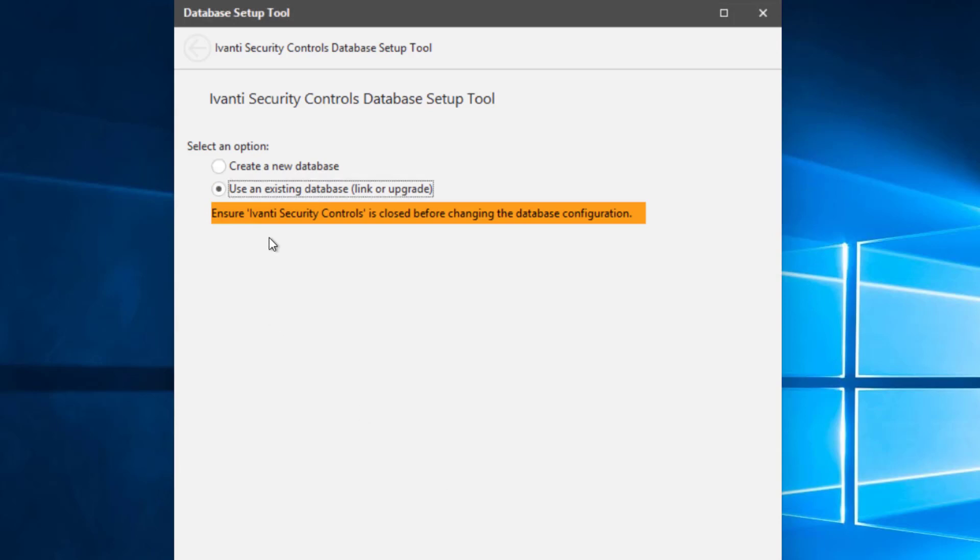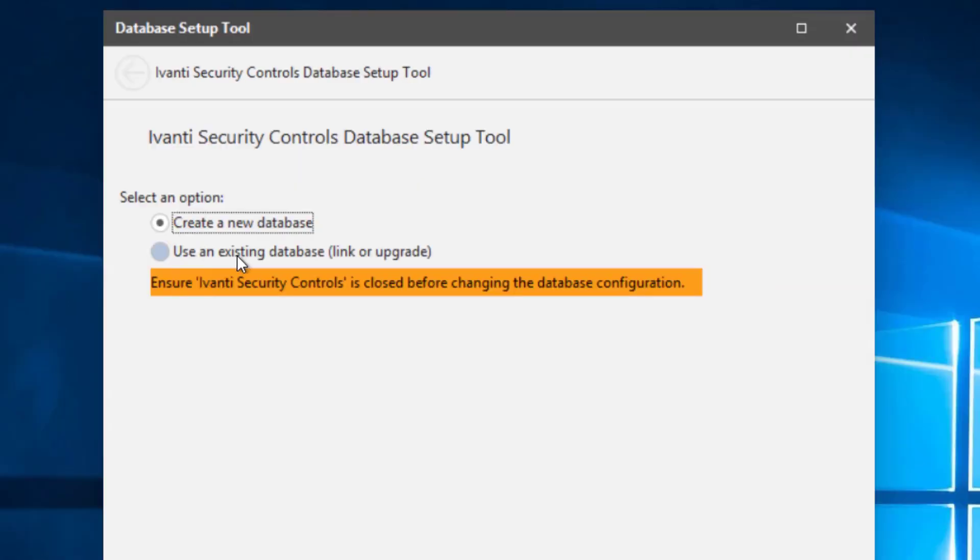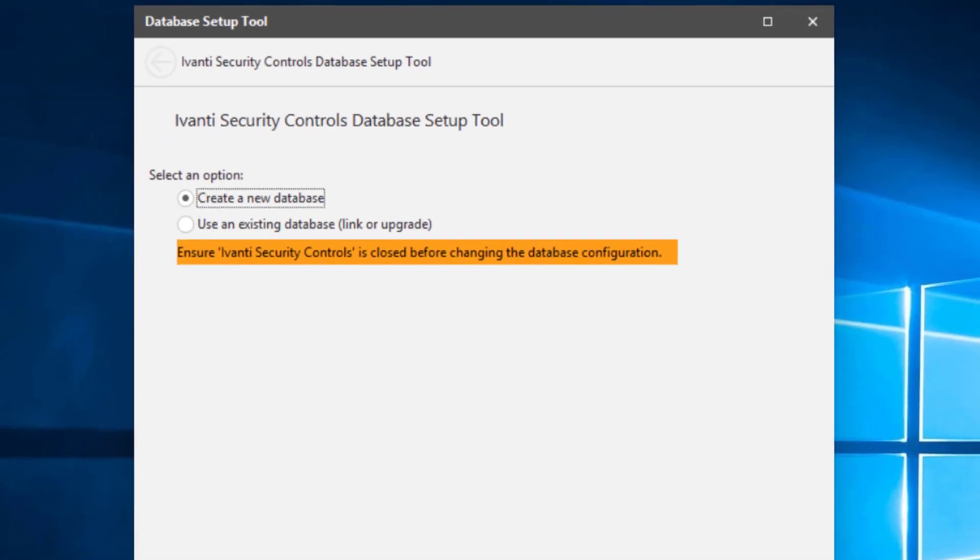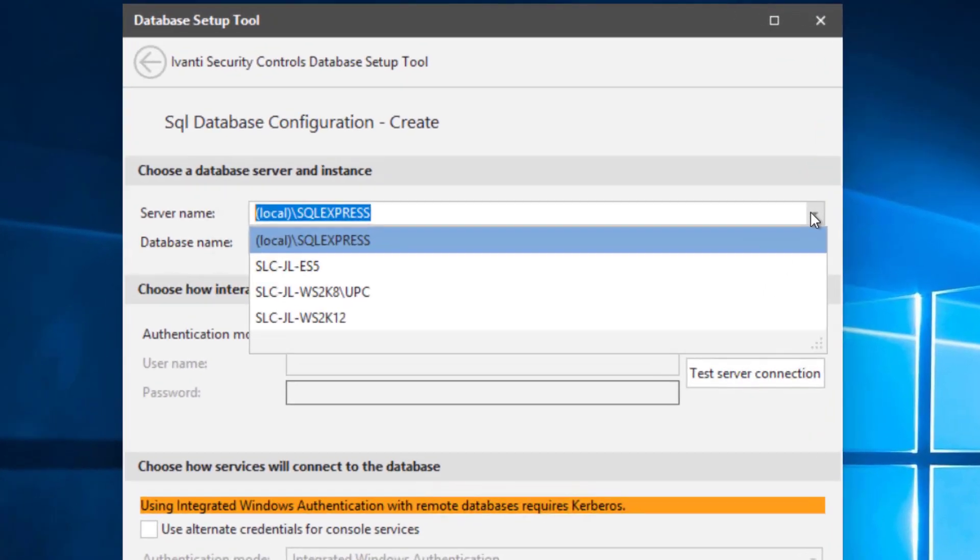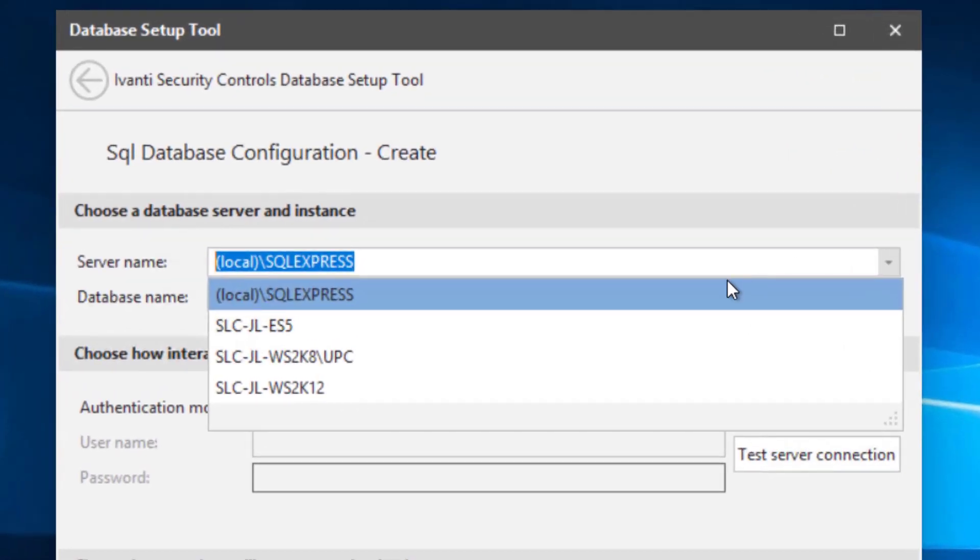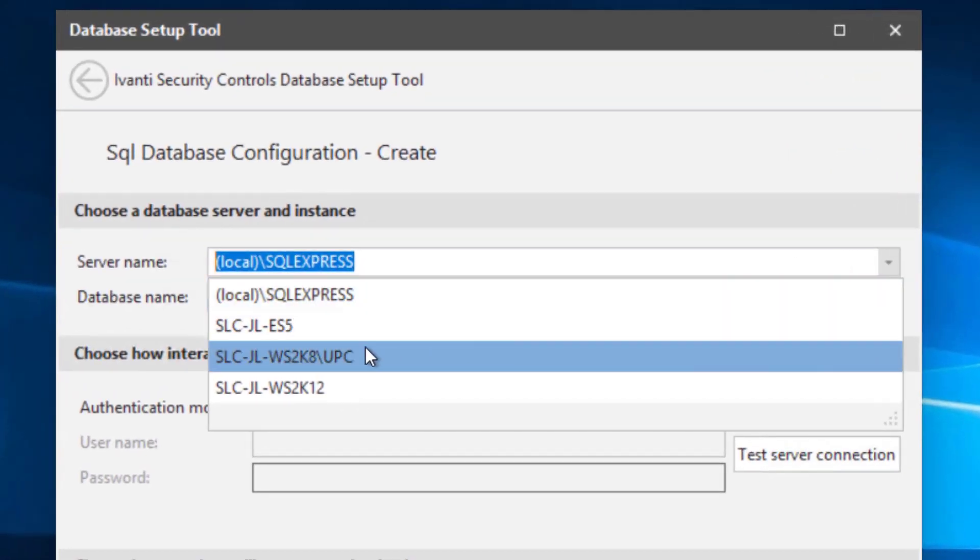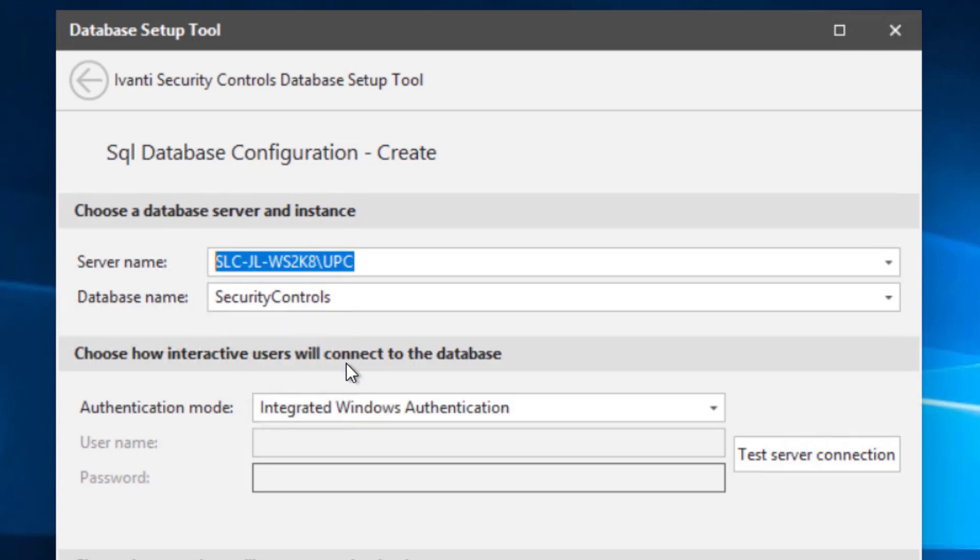So we'll go ahead and we'll be creating a new database. We will not be using an existing database because we haven't had security controls on here already. So in this case, I'm going to go ahead and you can see here I've got my server with the default UPC SQL instance that's used for endpoint security.